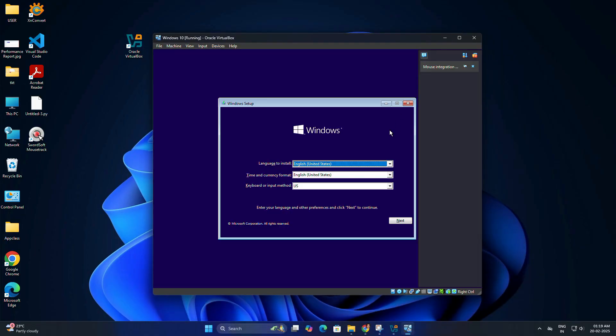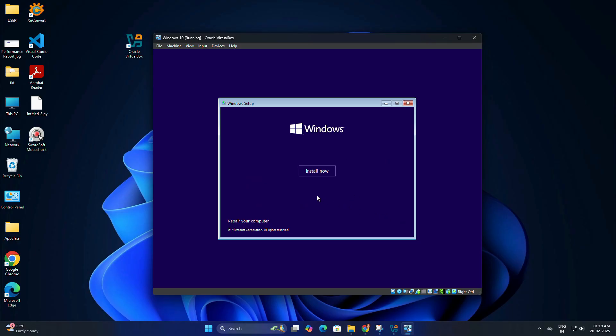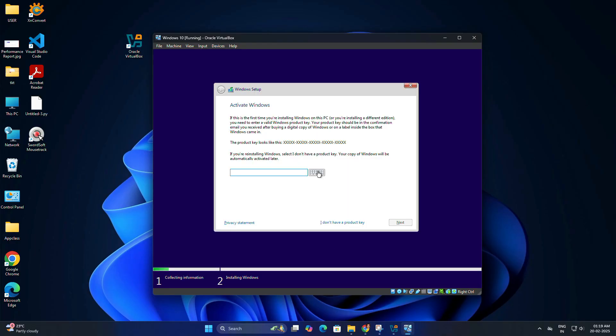You will see the Windows setup screen. Choose your language, time, and keyboard layout, then click next. Click on Install now to begin the installation process. Enter your product key if you have one, or click I don't have a product key to continue.